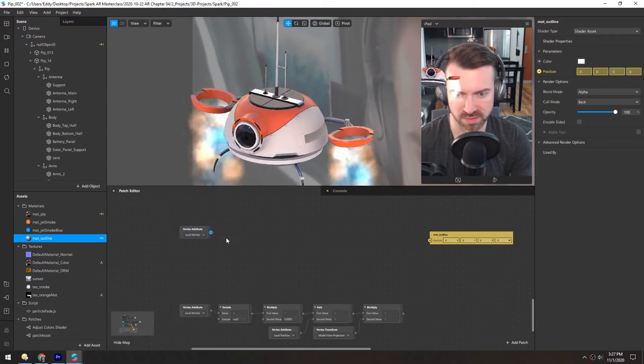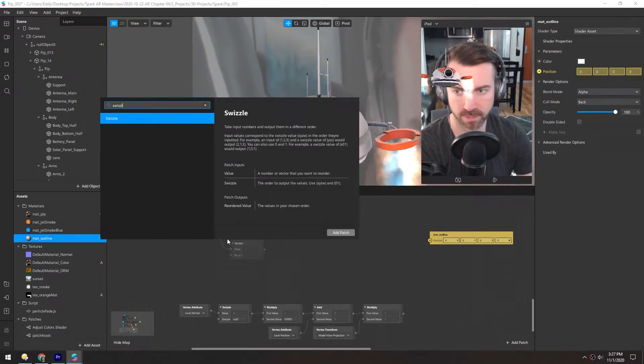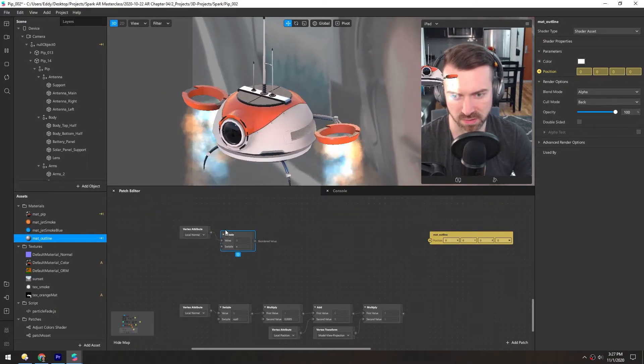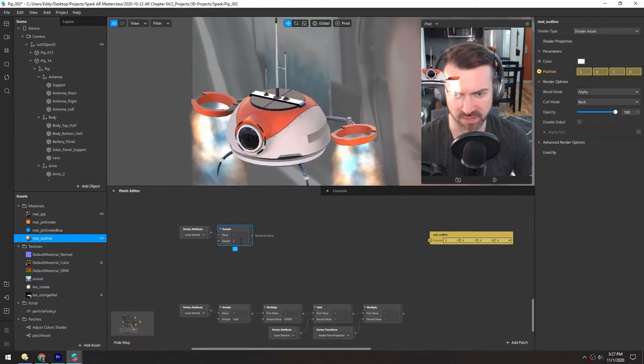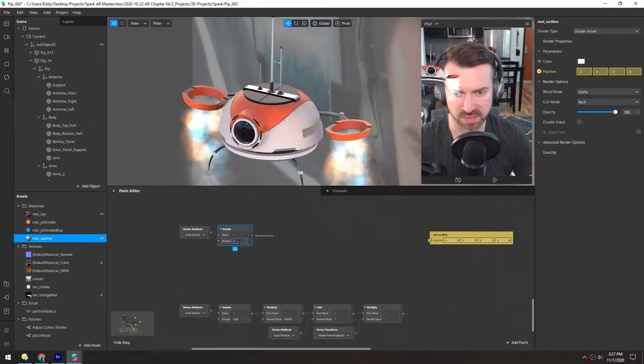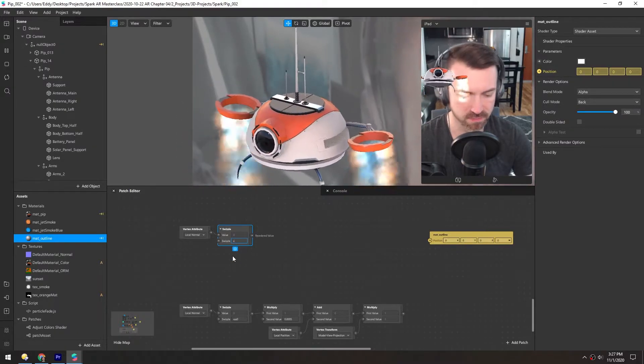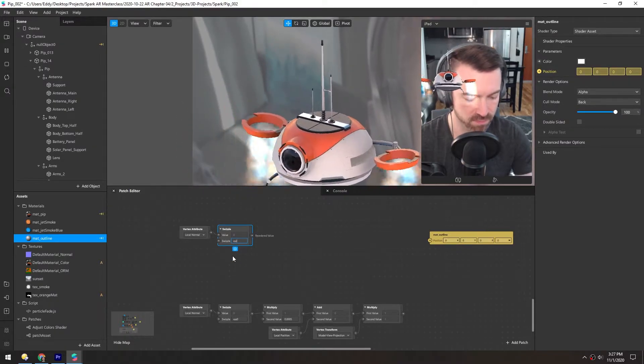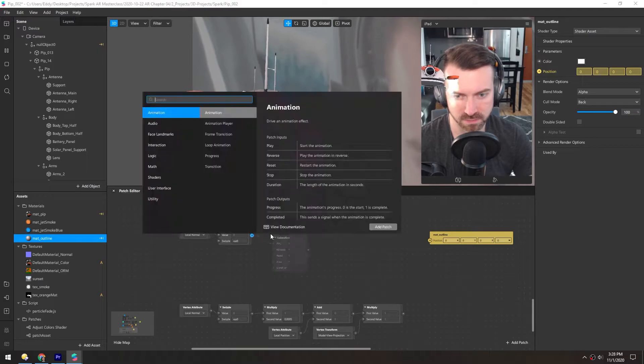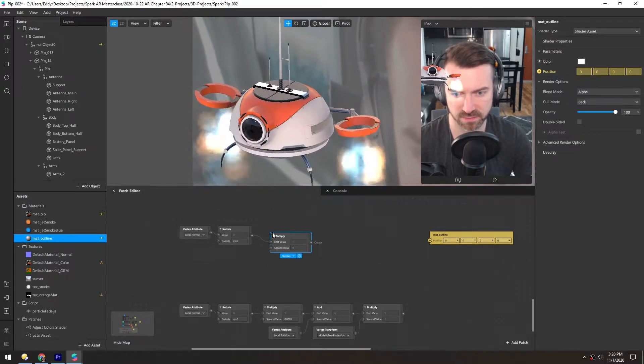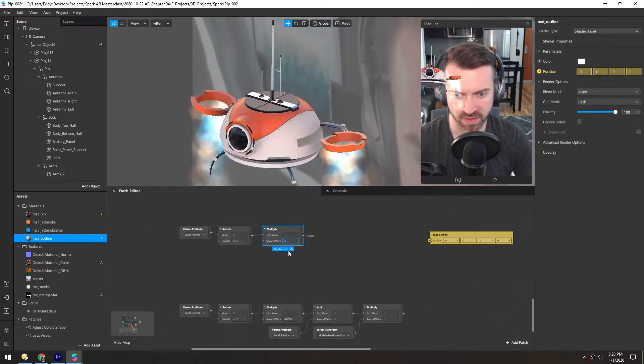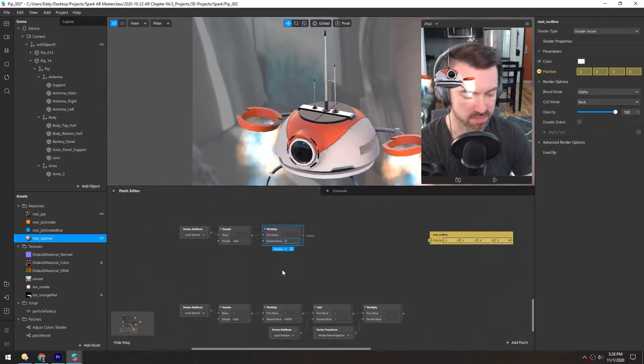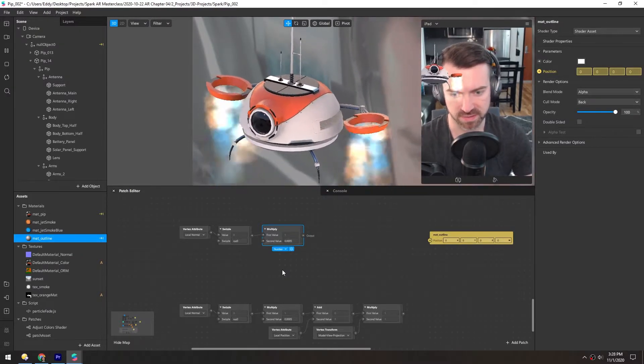Now we're going to swizzle this so it converts it into a different style of value. We're just going to use x, y, z and zero for the alpha. And now we'll multiply this and the value needs to be super tiny. So it'll be 0.0005 in this case.